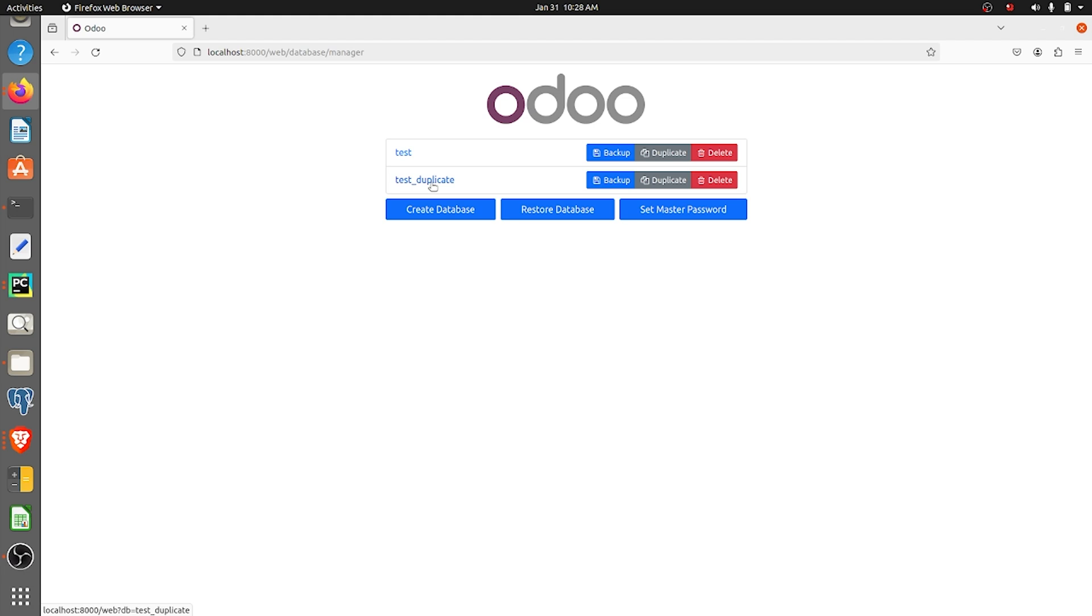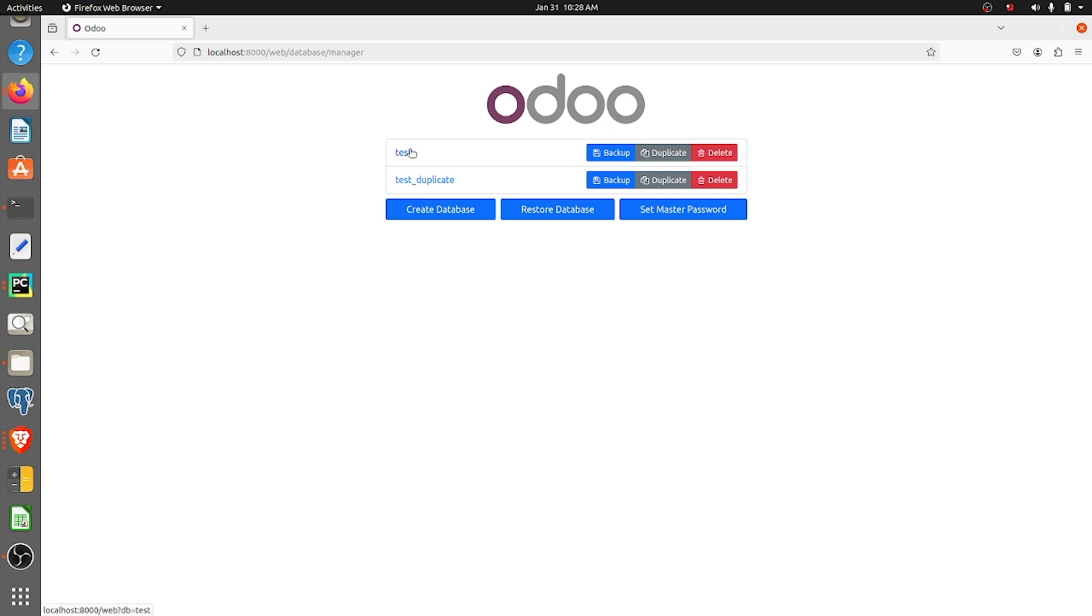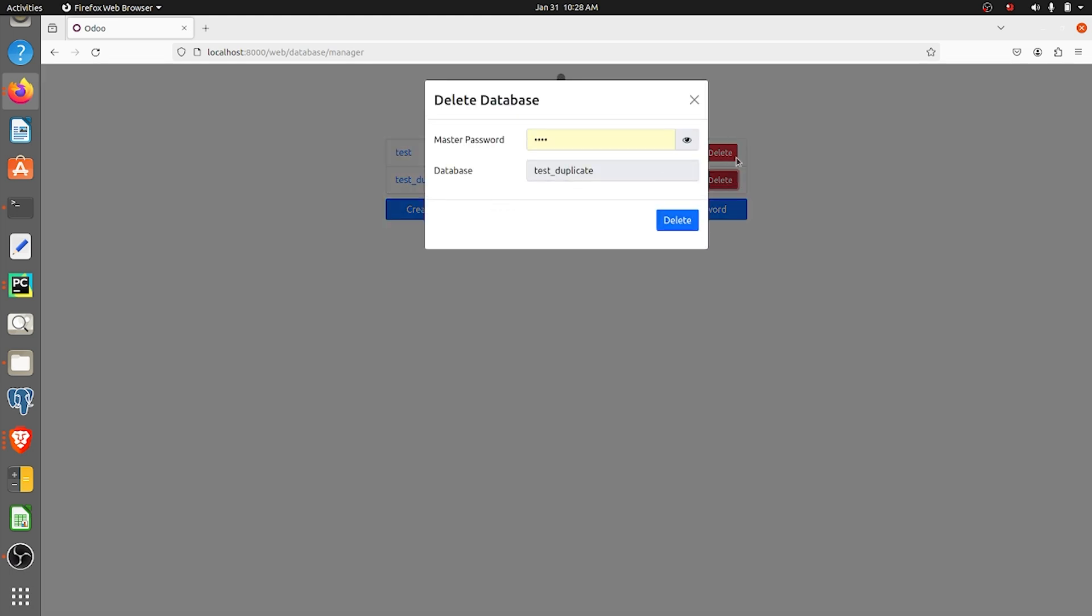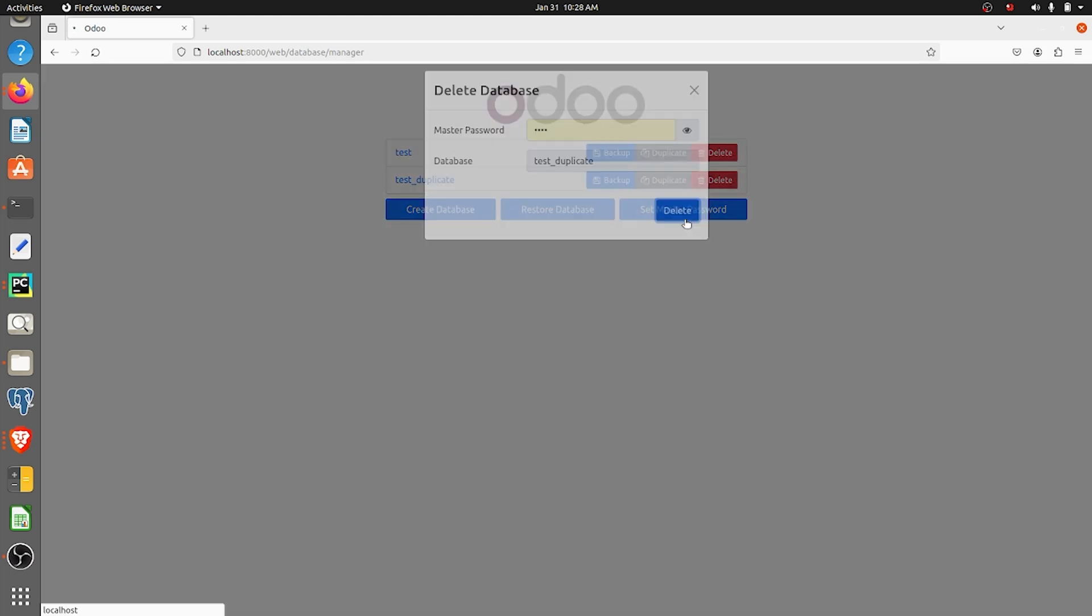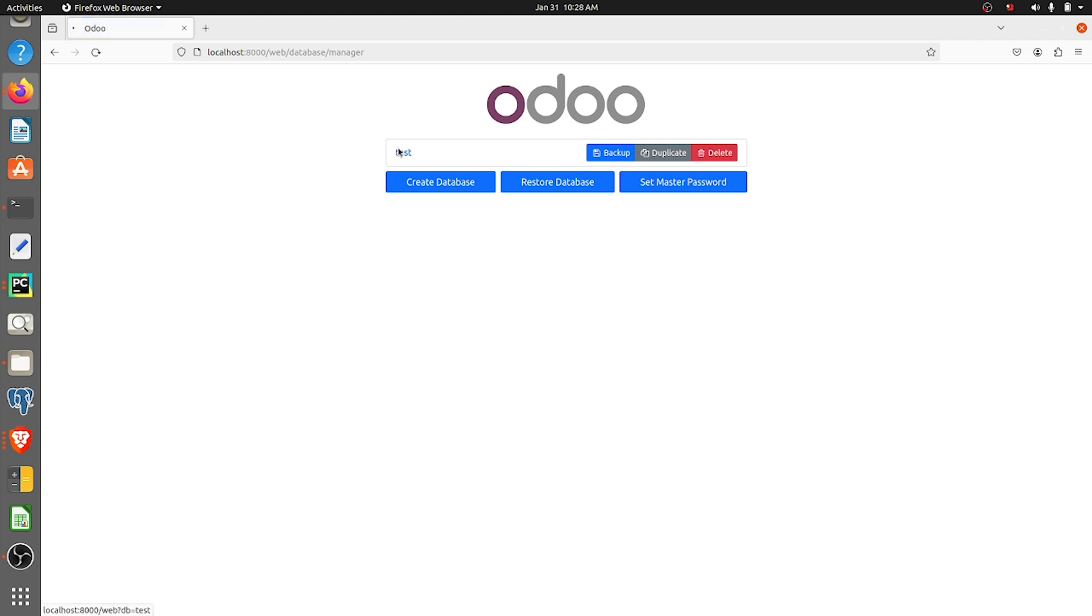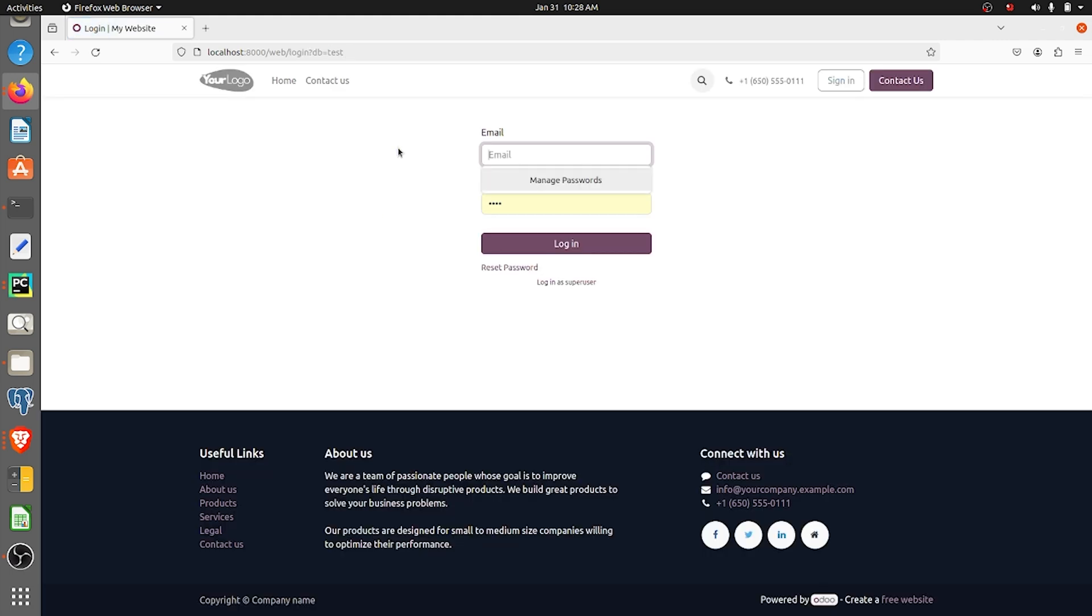Whatever records that are created in the main database of which you're taking the duplicate database will be seen in the duplicate database. I'll just show you. I'll just delete this duplicate database again and I'll go inside this database.